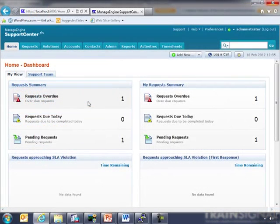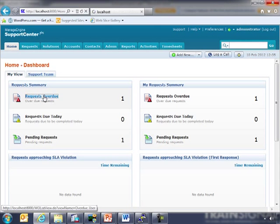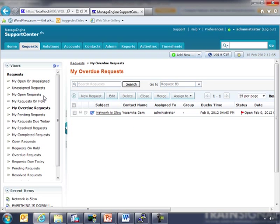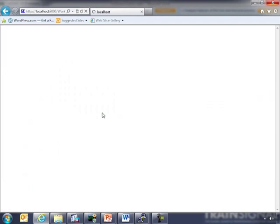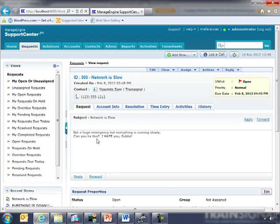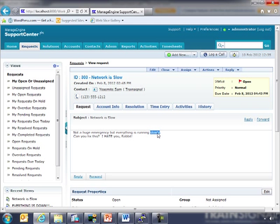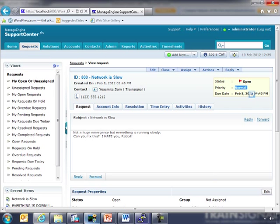So now we are looking at our trouble ticketing system. Not a huge emergency, but everything is running slowly. So that's the symptom they're giving. Can you fix this? I hate you, rabbit. Had to add that because somebody, Sam, always said that. So we have a network slowness issue. It's not super critical. Notice priority normal, but it does need to be taken care of. So we're going to go to our console.